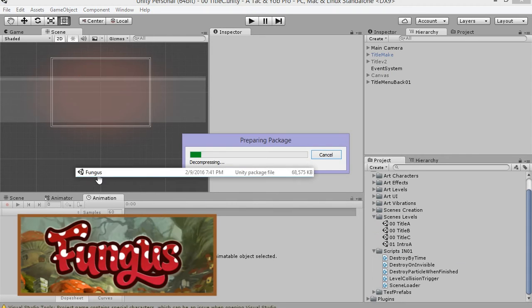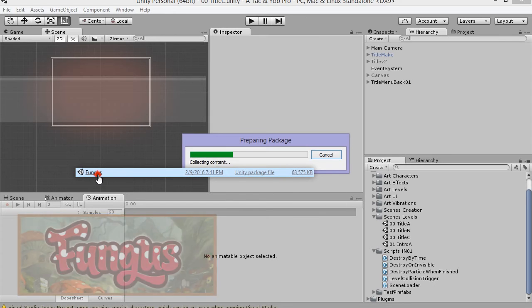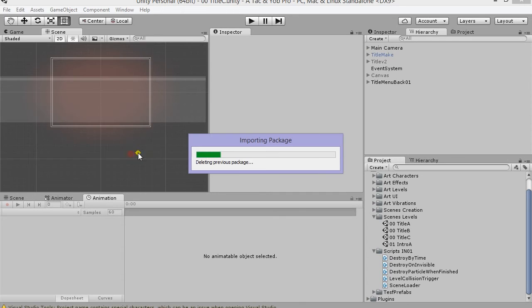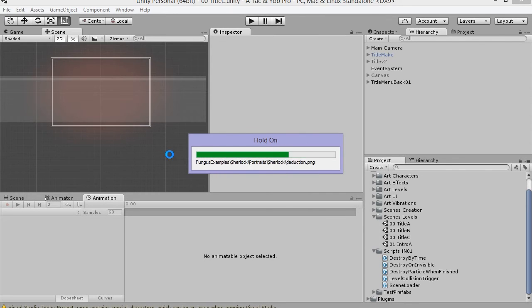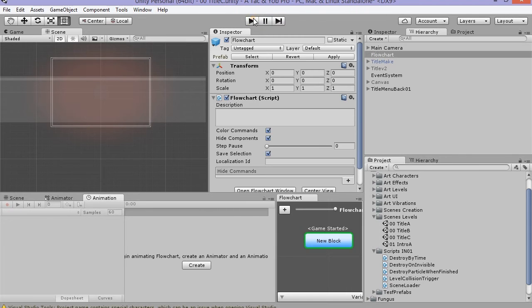Now it's time to do some Fungus. Fungus is like a timeline that executes scripts, animations, triggers, and a complex character dialogue system. And best of all, it's free. Oprah says look under your chair, but I say look in the asset store, because everyone gets a Fungus. Our first use of this asset will be a simple one indeed.